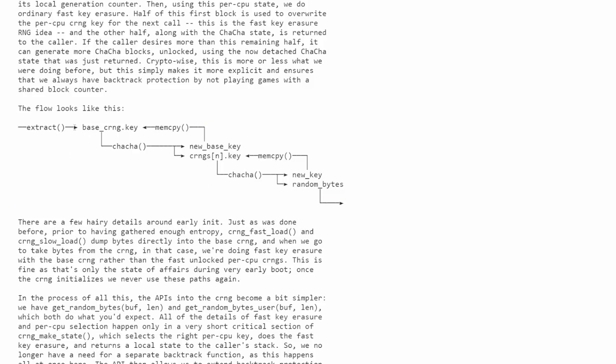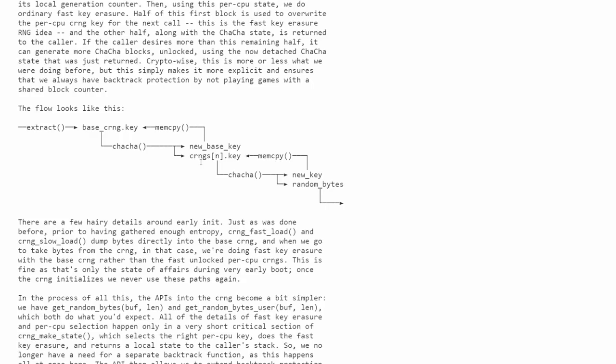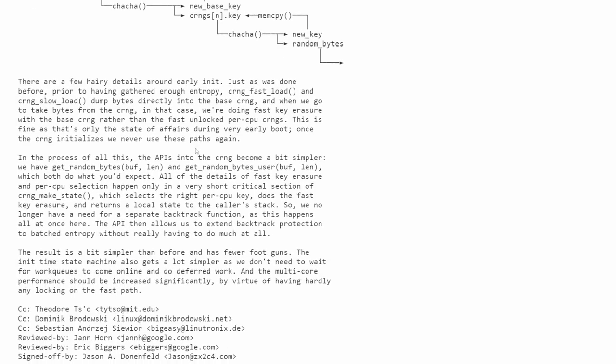The extract function looks like it generates some kind of a key here and then calls the cha-cha function. If the cha-cha function creates a new base key, then it goes back and copies some things into memory, gets that base CRange key and again executes cha-cha. Otherwise, it will go down to the CRanges. There's a CRanges array of keys and that also calls cha-cha. And now you generate some random bytes or you create a new key. Again, going back to memcopy, creating array of keys. So that's what the flow looks like currently.